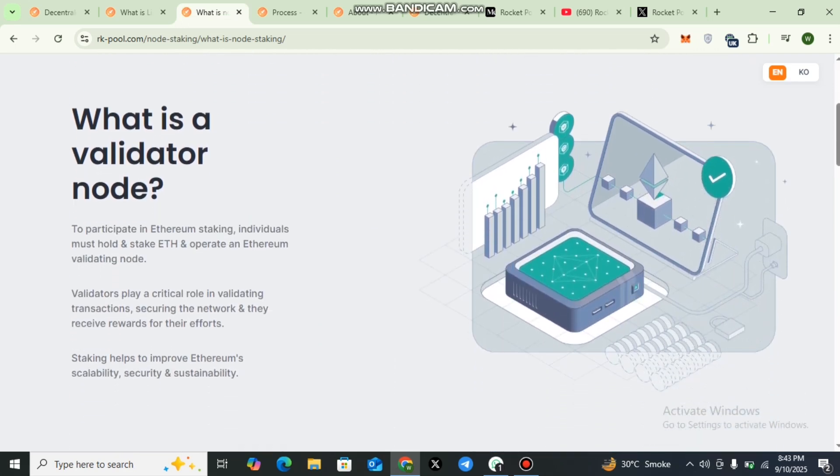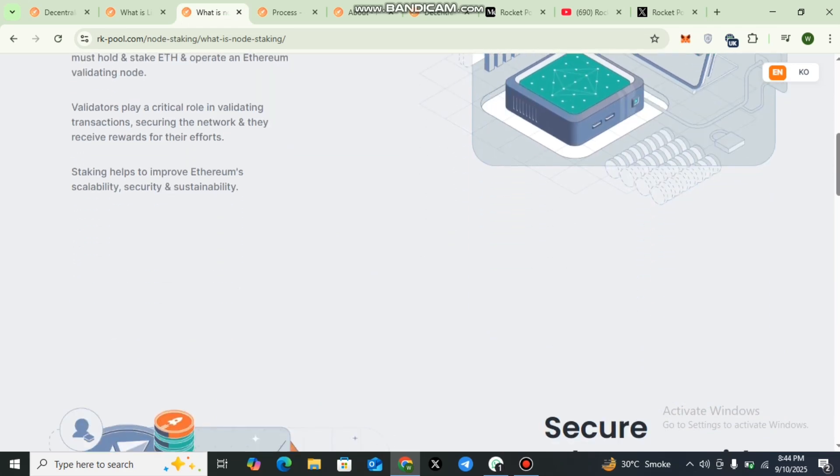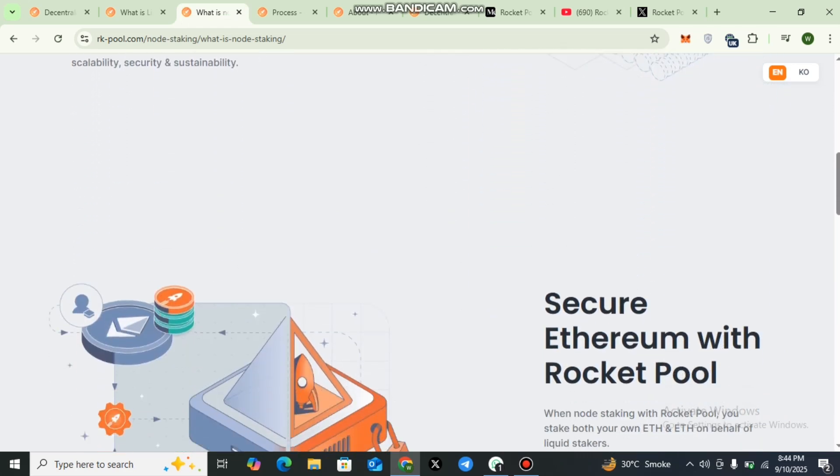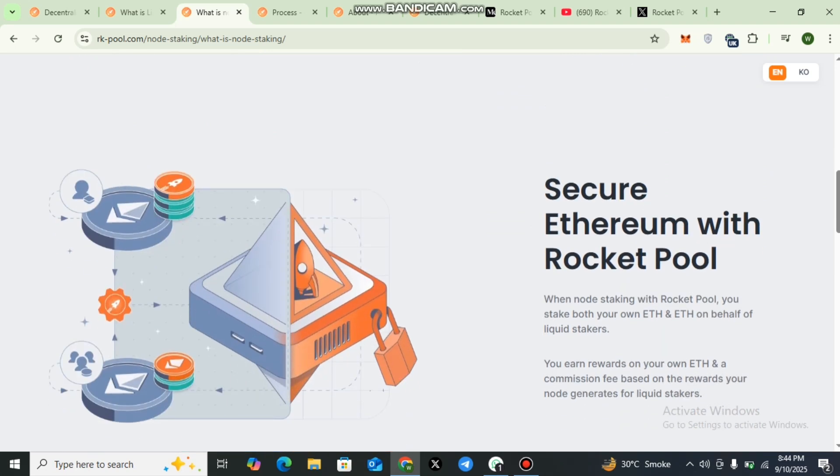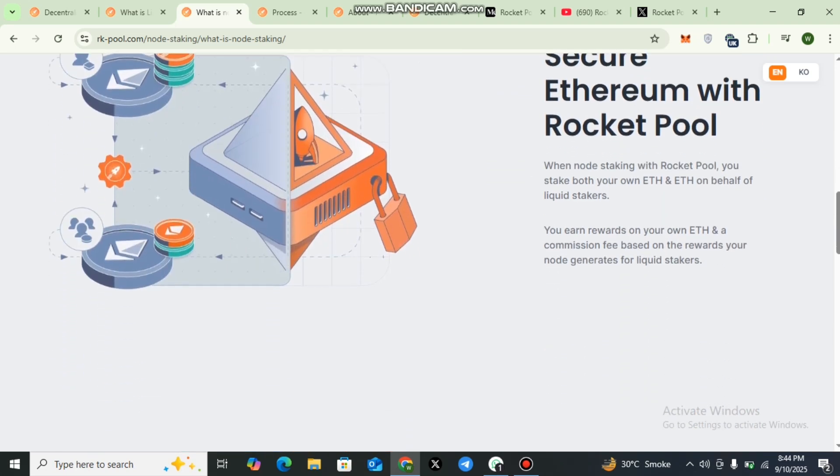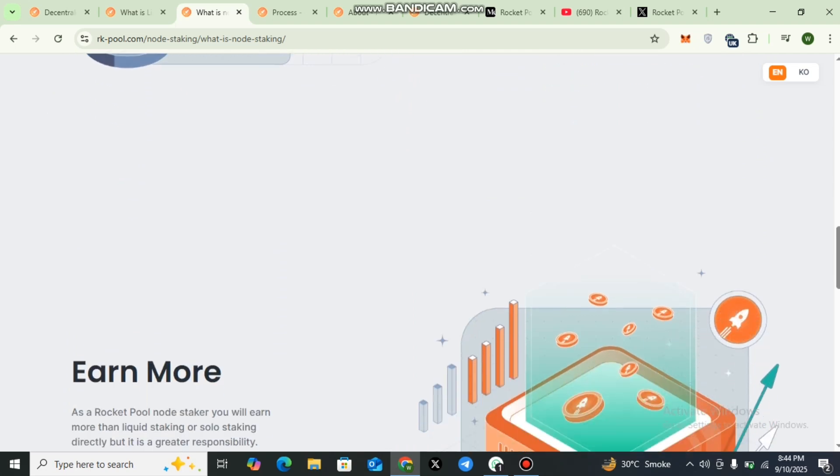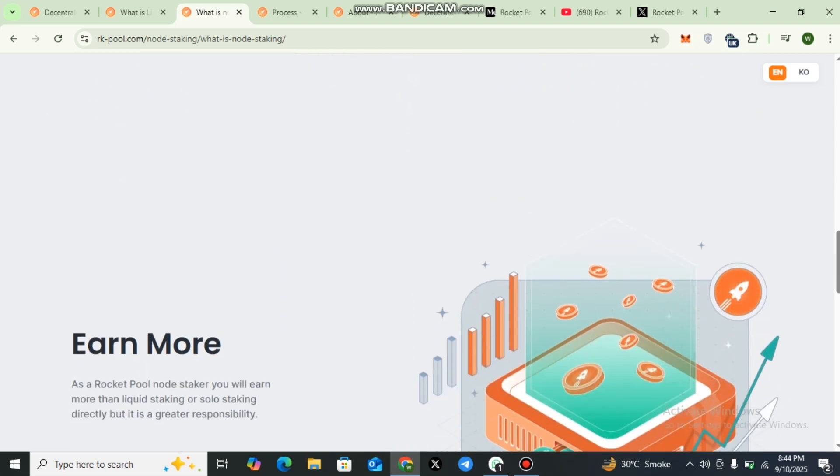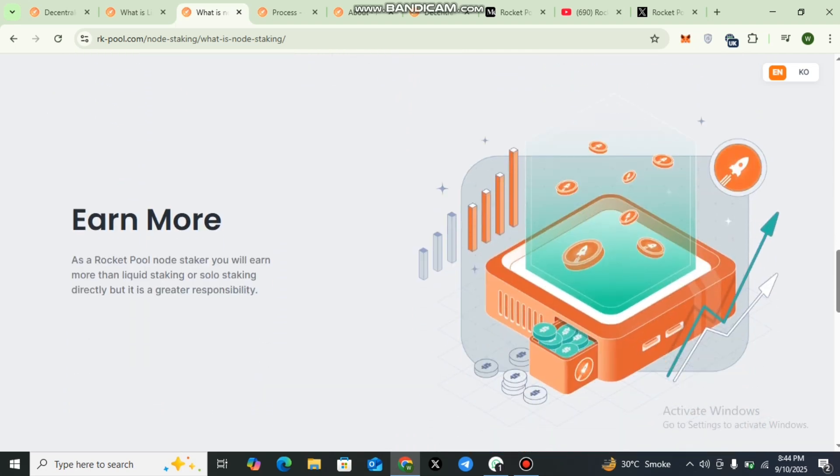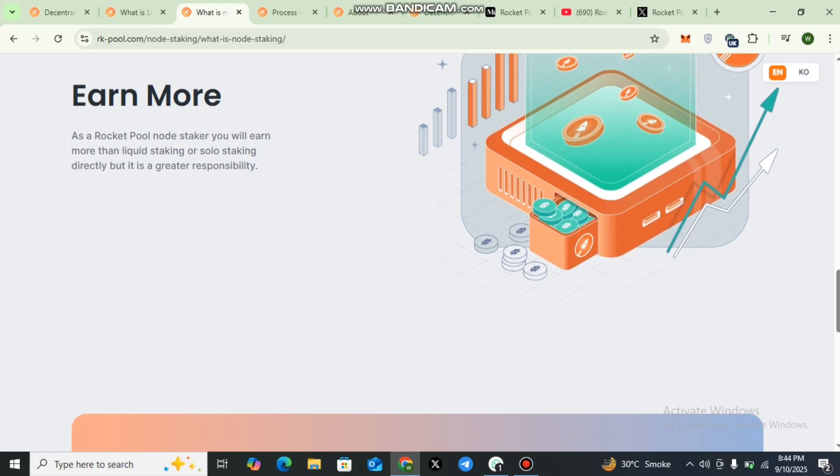For those who want more involvement, Rocket Pool also supports node staking. By running a node, you not only stake your Ethereum but also help strengthen the network by operating validators. Node operators receive additional incentives including rewards in Rocket Pool's native token RPL. While this requires more responsibility, it's a valuable way to take part in Ethereum's decentralization.